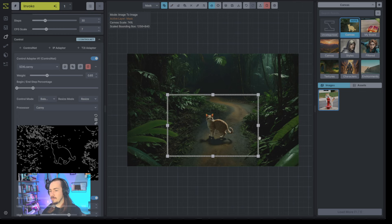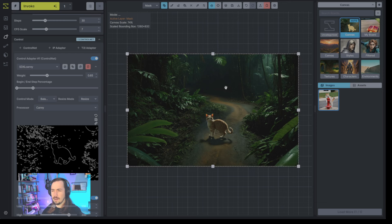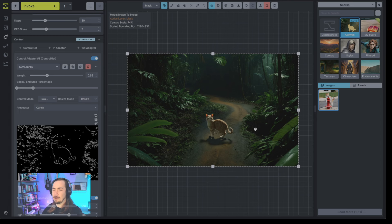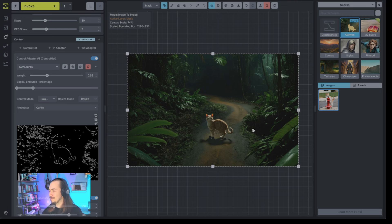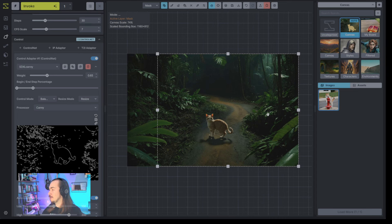We've landed on a pretty decent cat here. I promise we will not just do cats all day — I have a particular fondness for using the cat on a fire hydrant example when I tell people what you're not going to use our tool for is creating cats on fire hydrants for your PowerPoint slides. That's not the purpose. Now I'm creating cats on fire hydrants using Invoke, which is fun. Let's see another couple of comments — tarot cards was brought up, so maybe we can do that.